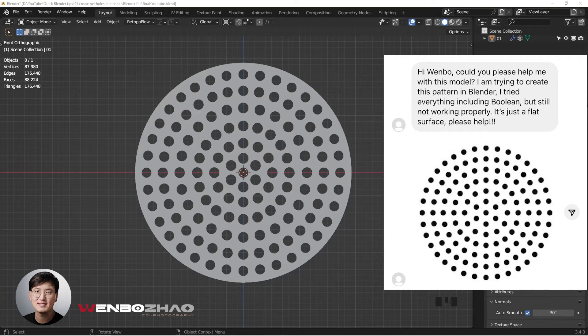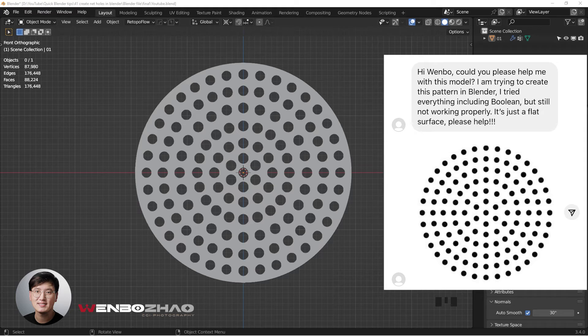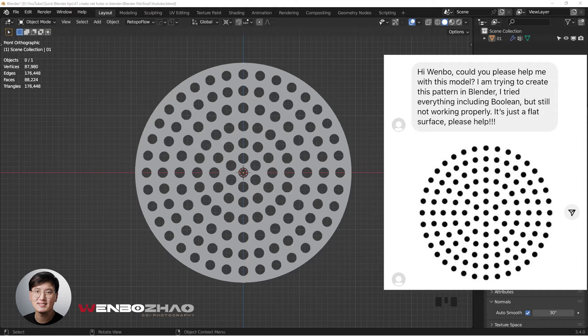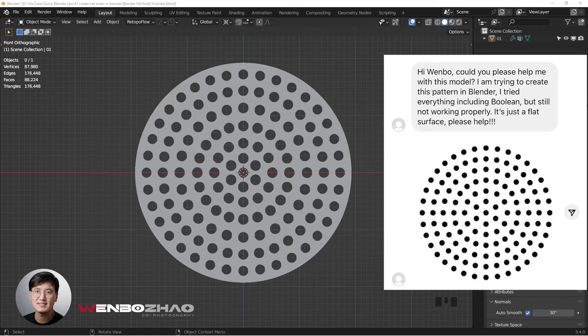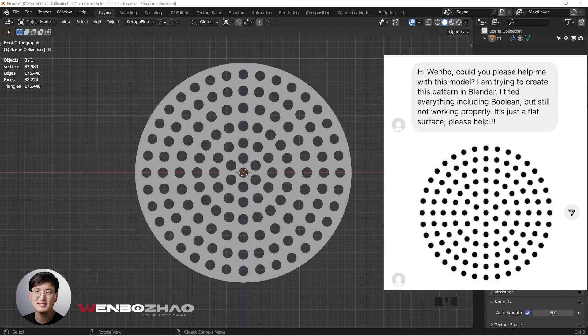Hi Wenbo, could you please help me with this model? I'm trying to create this pattern in Blender. I tried everything including Boolean, but it's still not working properly. It's just a flat surface, please help.